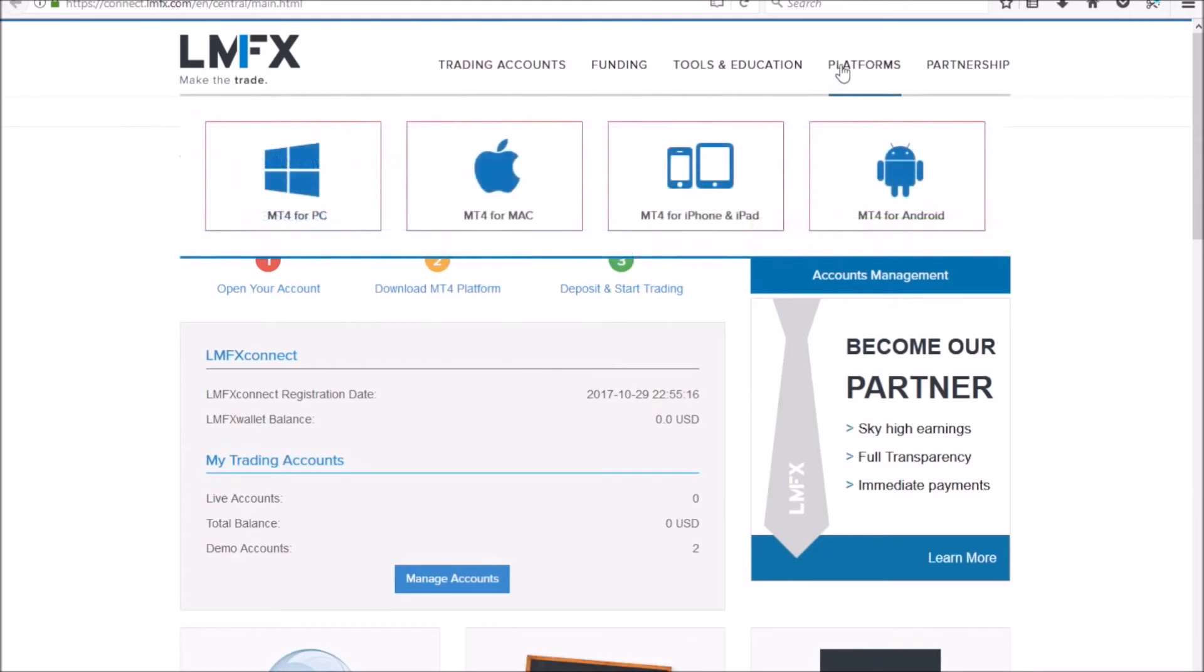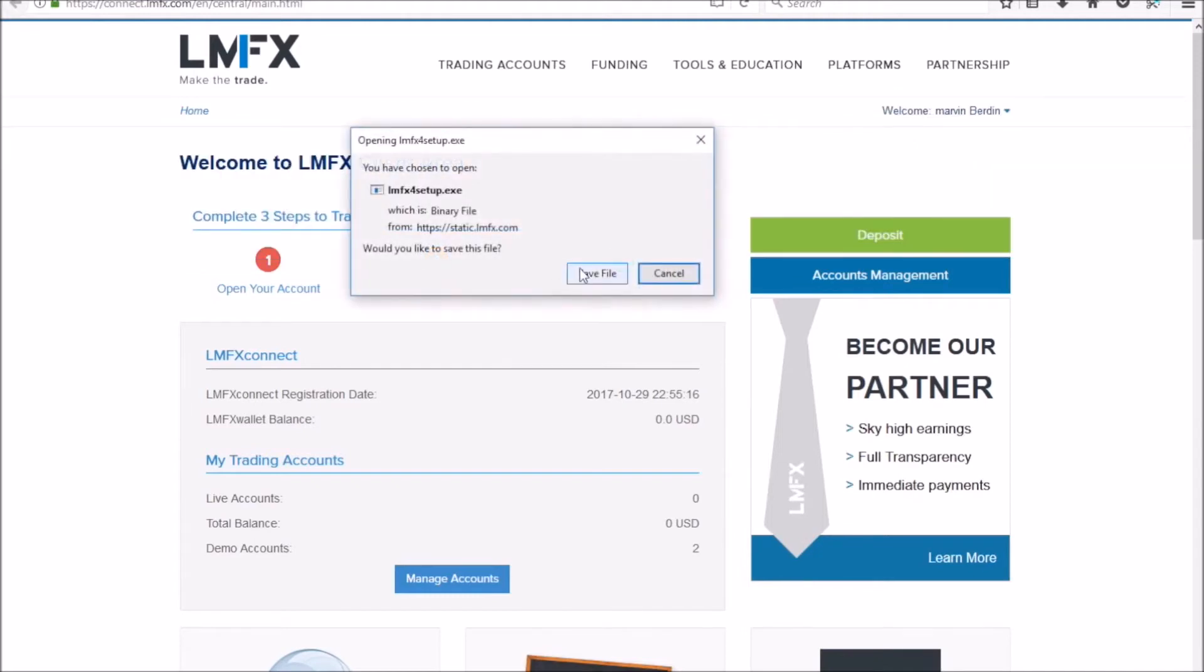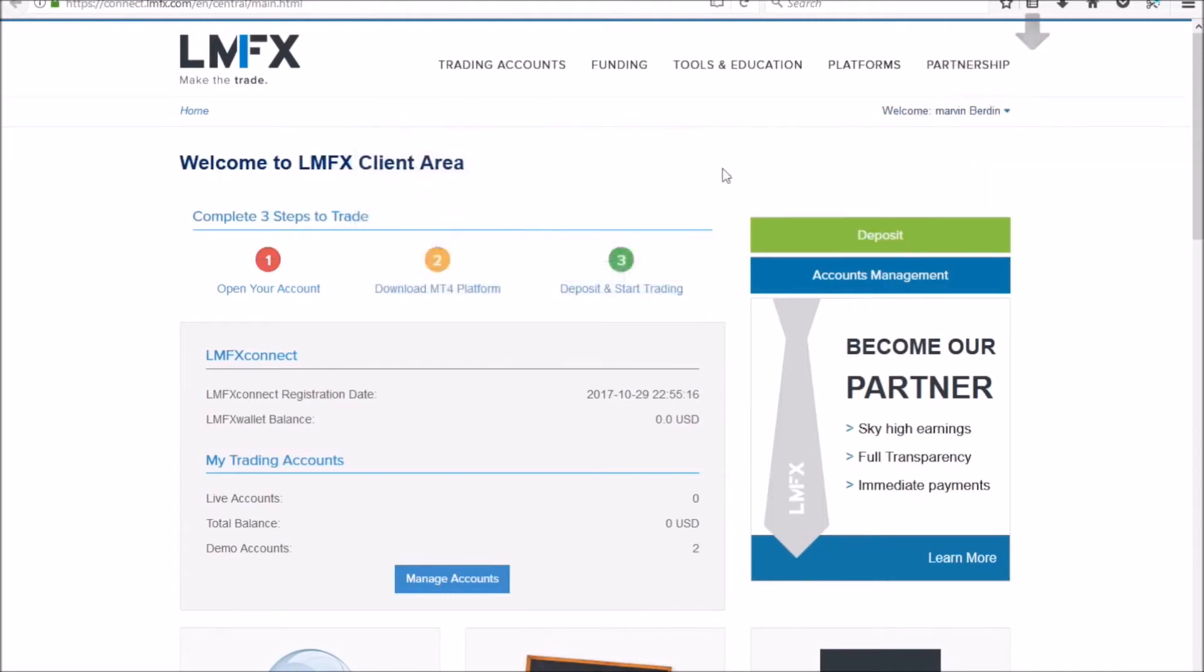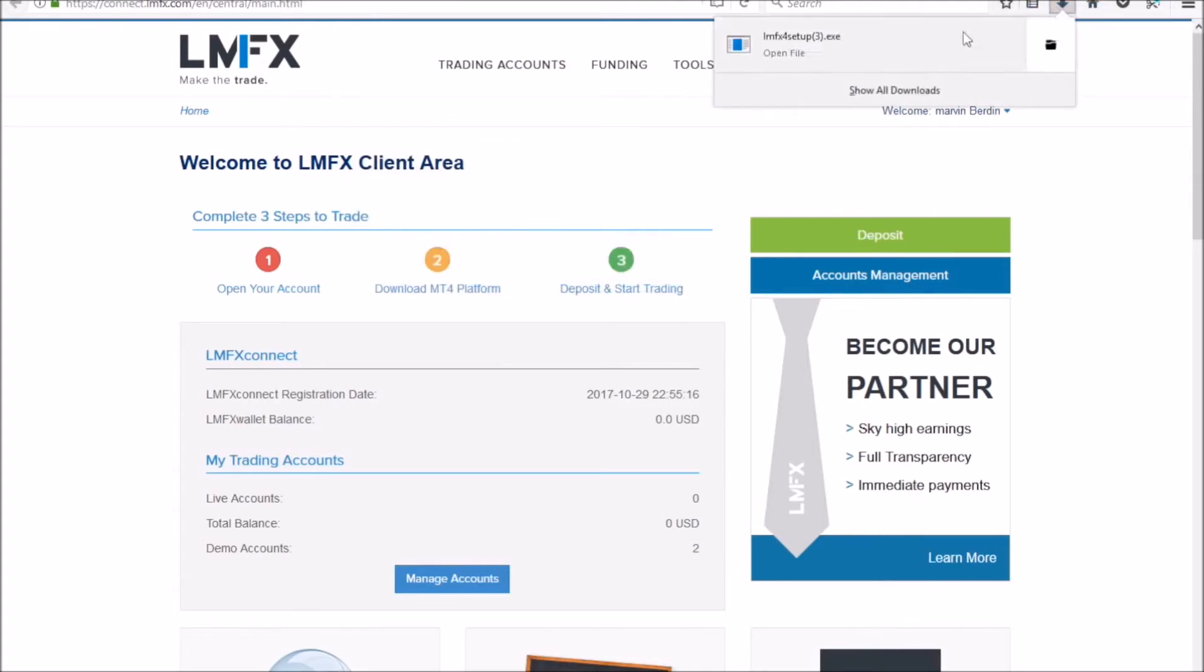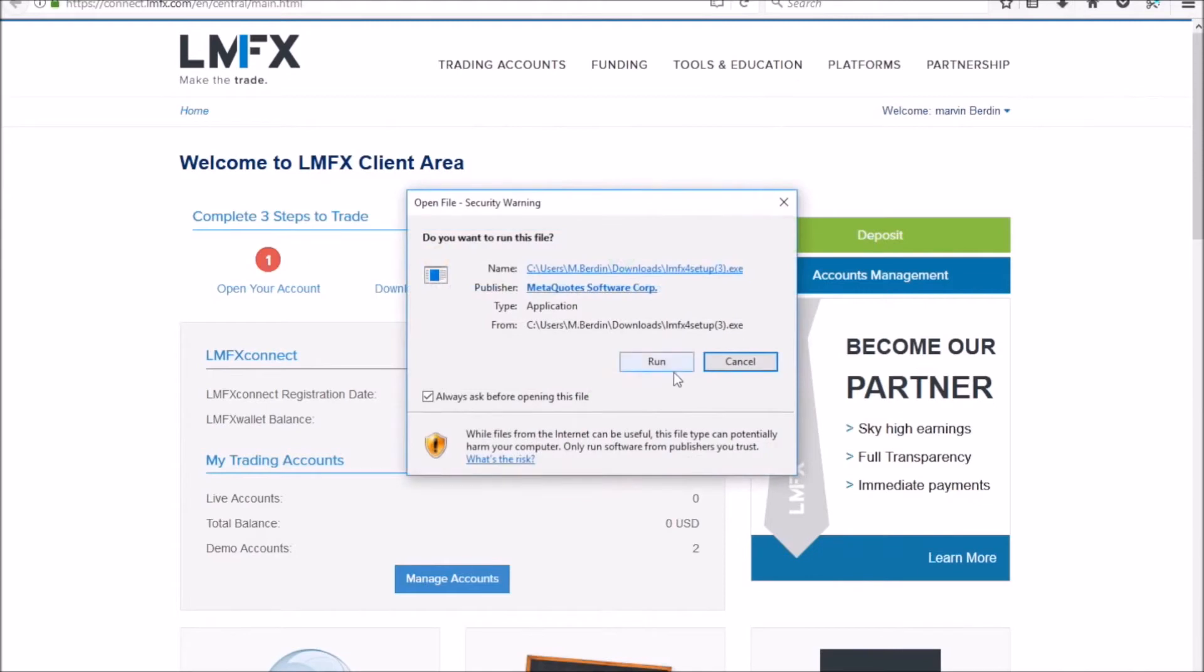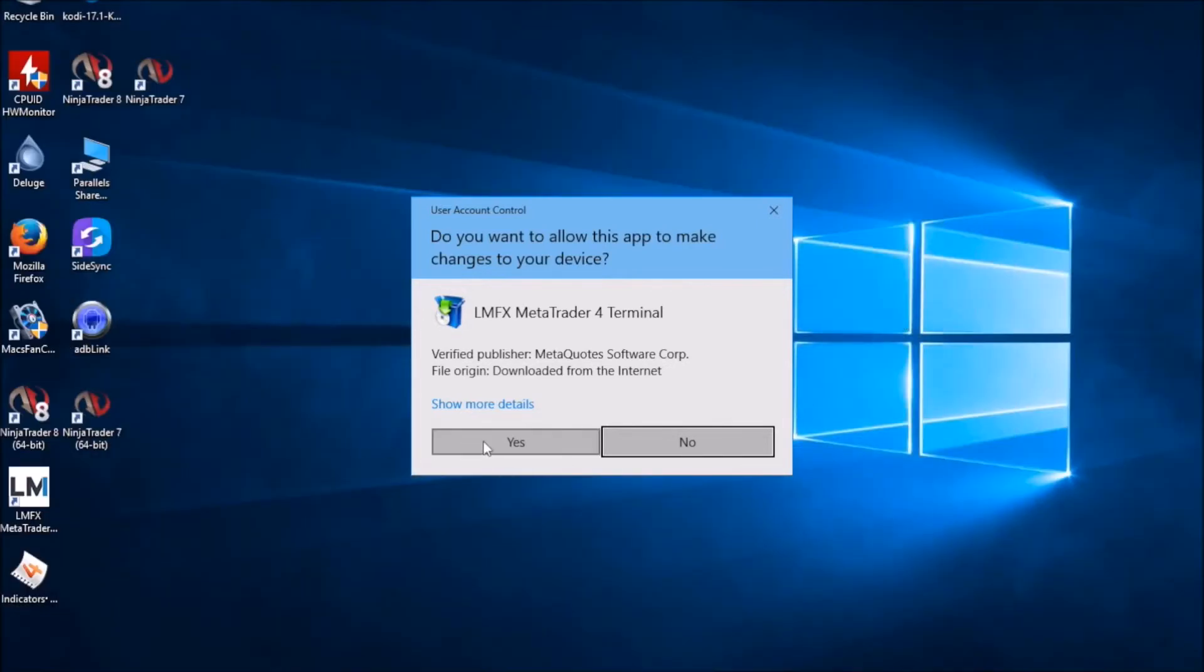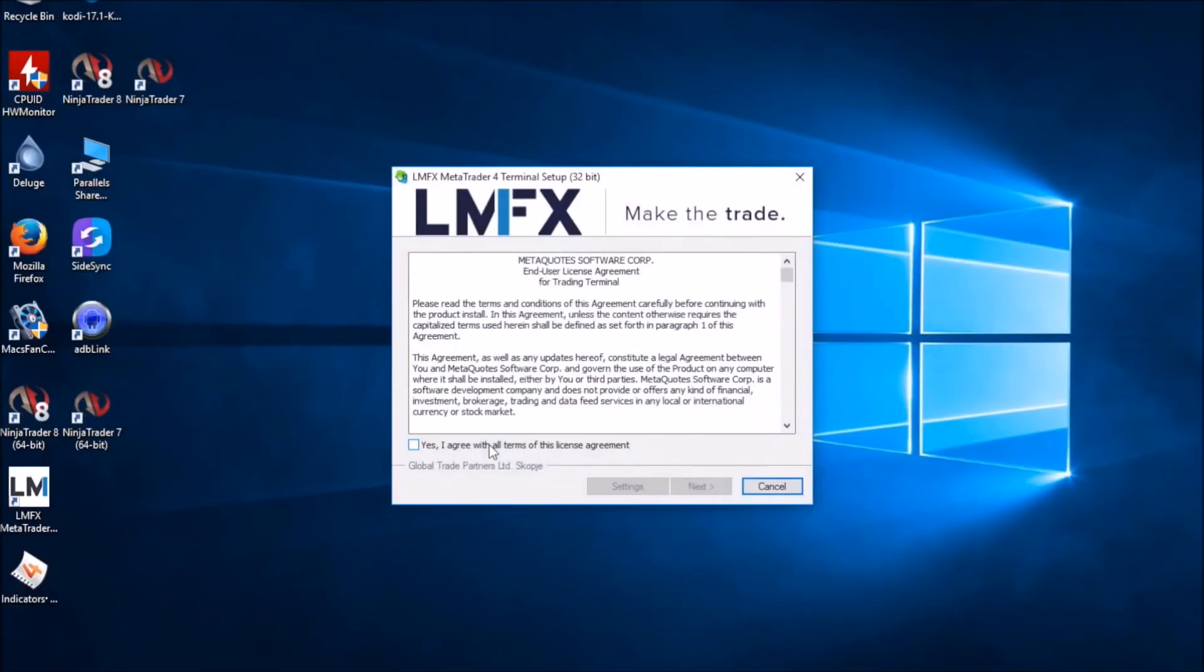So you can go here to platforms, and if you're on a PC, which most of you should be, you can download MT4 for a PC. So download MT4 for PC and save file. It's a fairly quick download there, and we'll just run it.